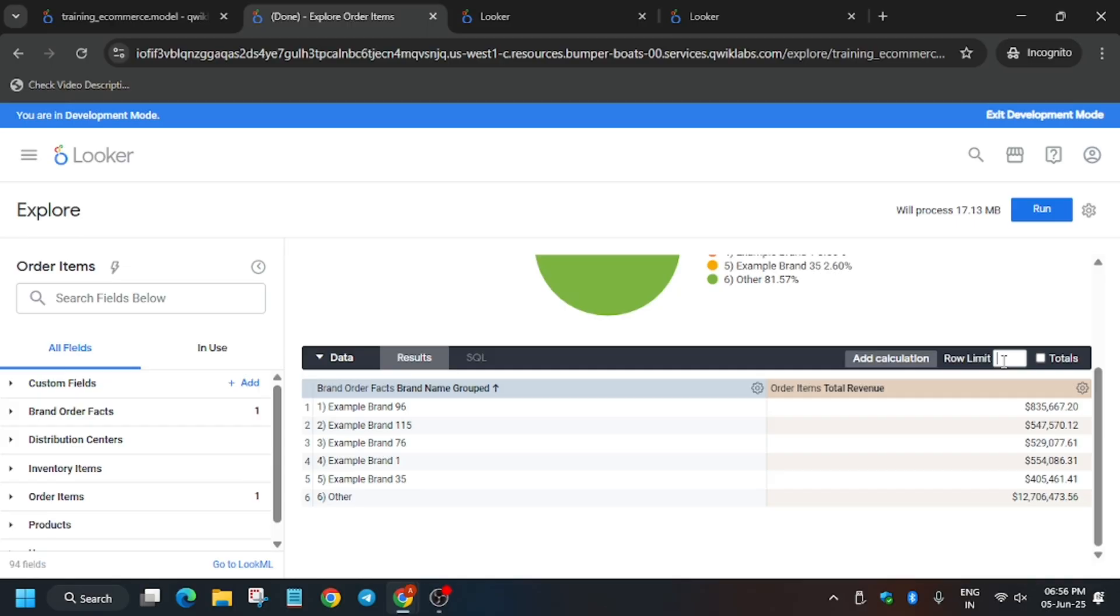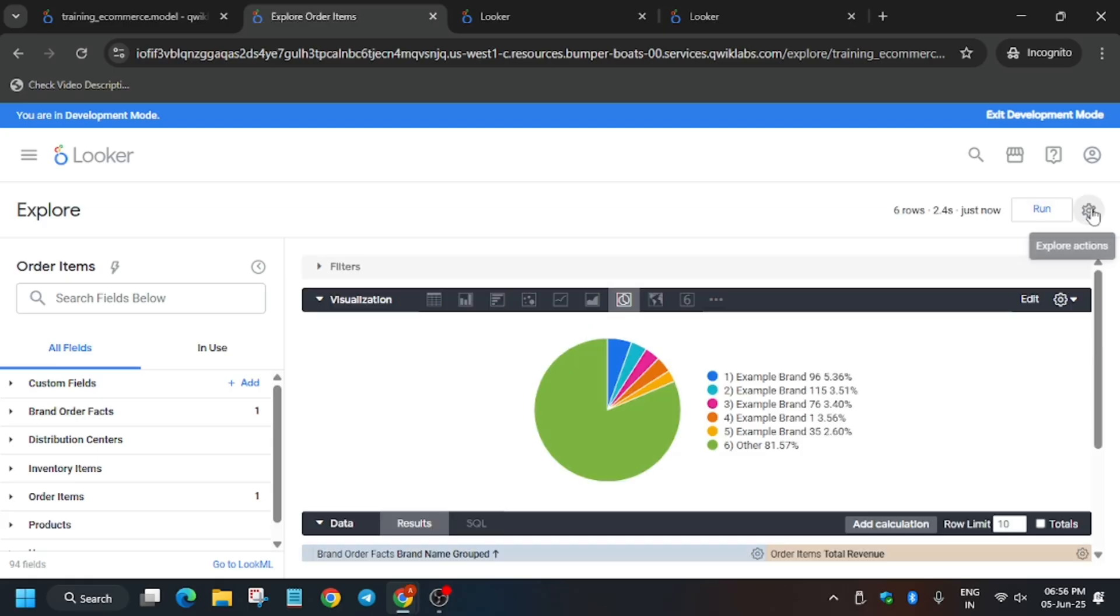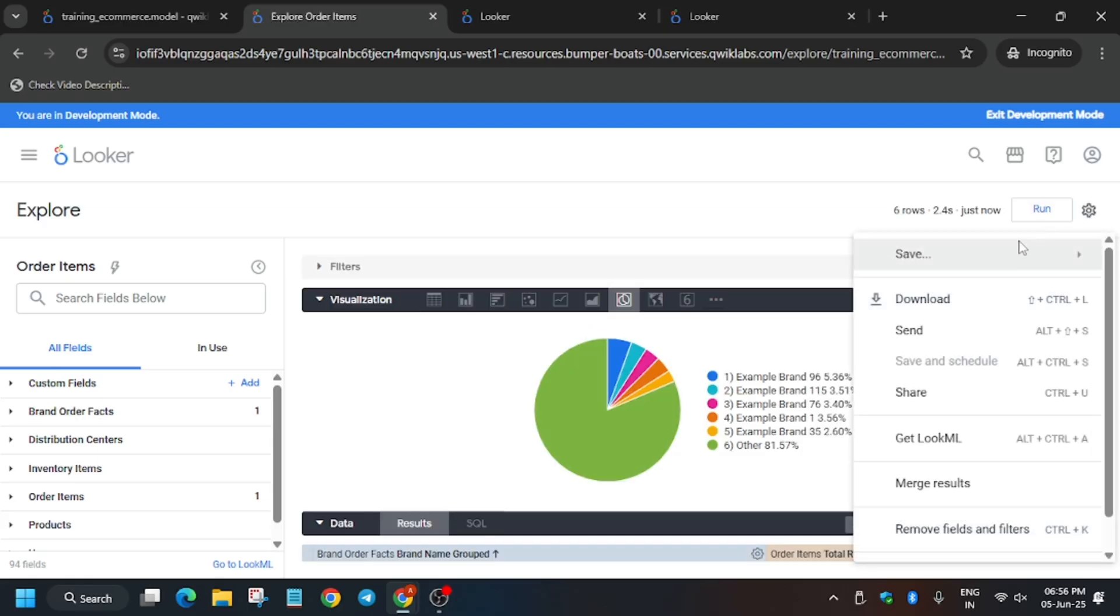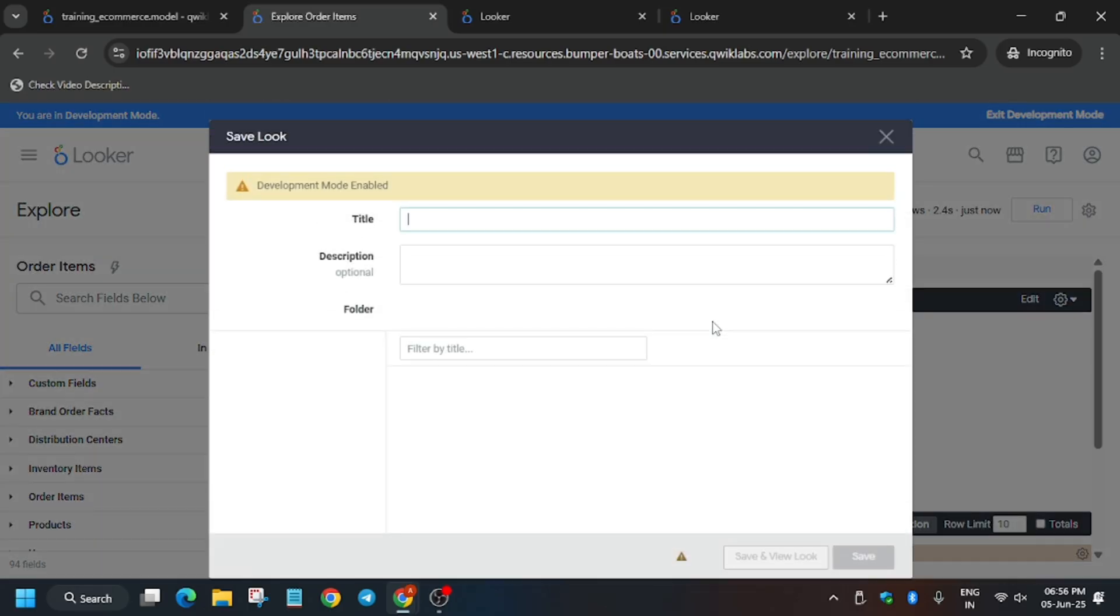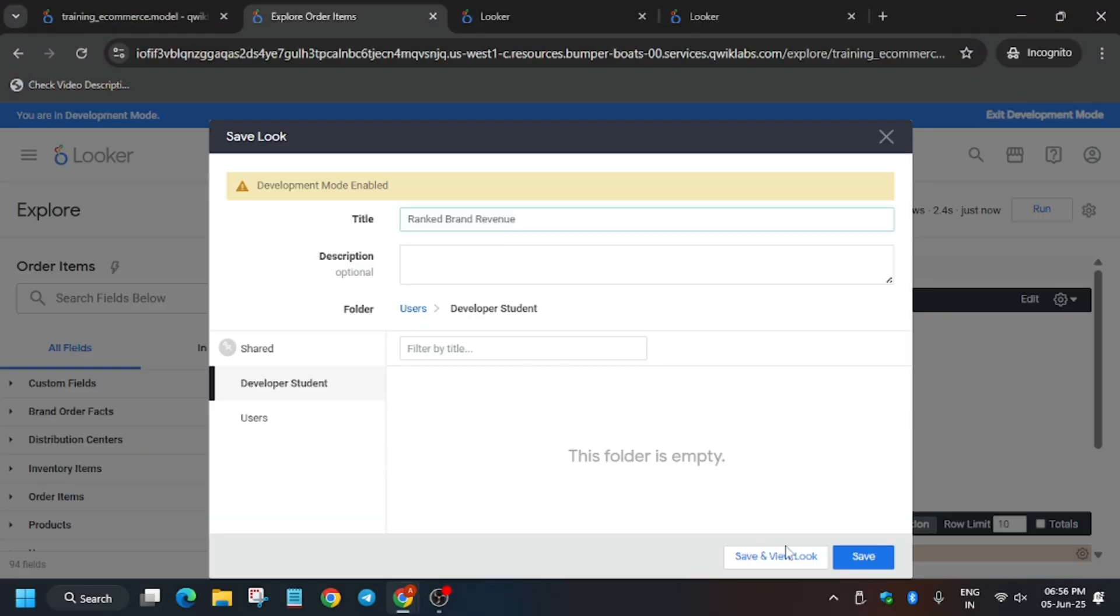Now update the row limit to 10, add it here, and click run. Wait for this to complete. Click save and save as a look. Enter the name—if you haven't copied the name, go back to the GitHub repo and paste it here. Now click save.